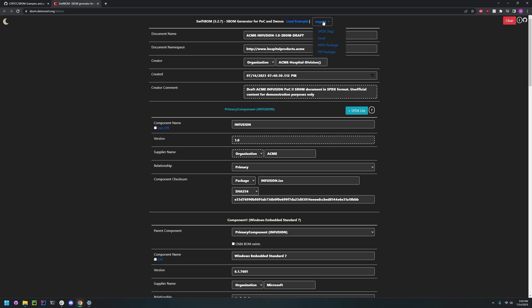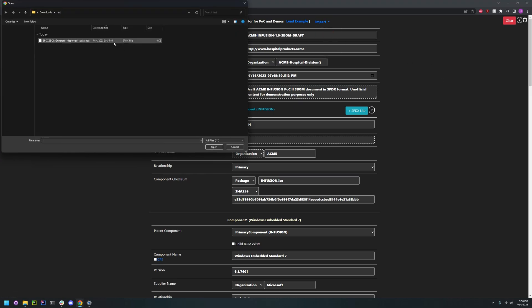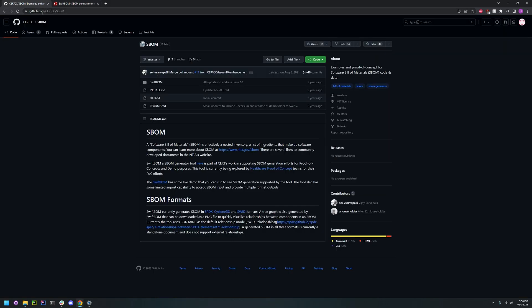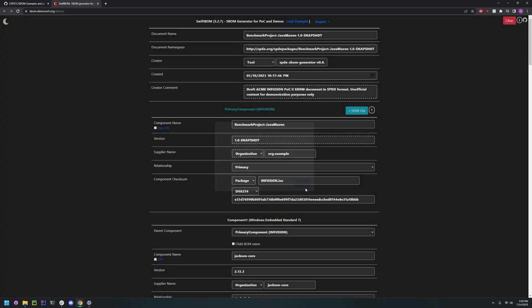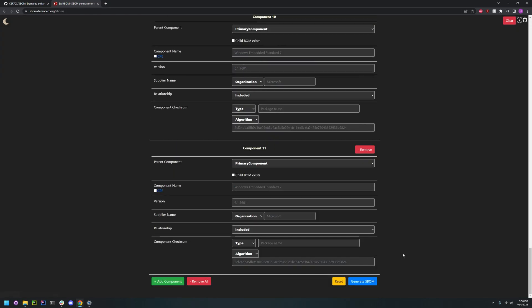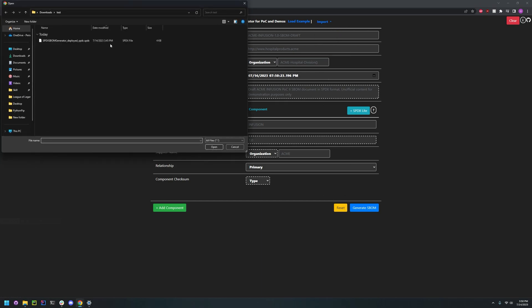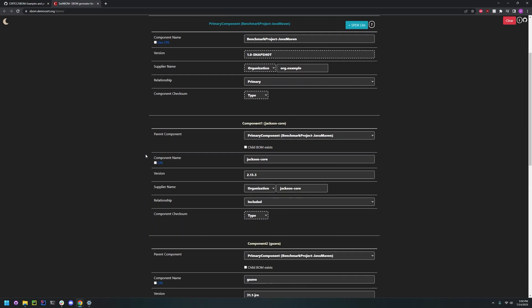Next we're going to try importing our own SPDX file. And this is a work in progress I think, so sometimes it may not be perfect. Okay, it worked this time.